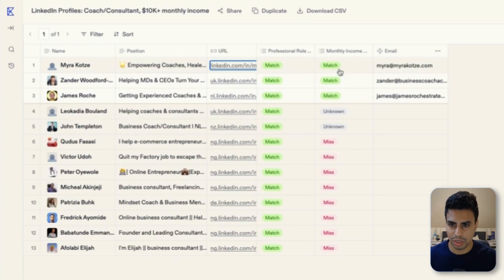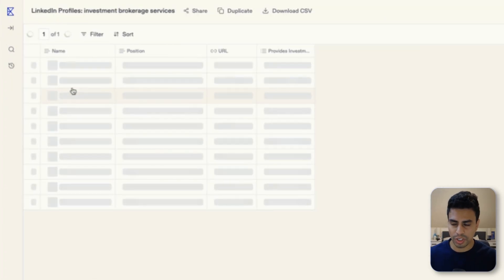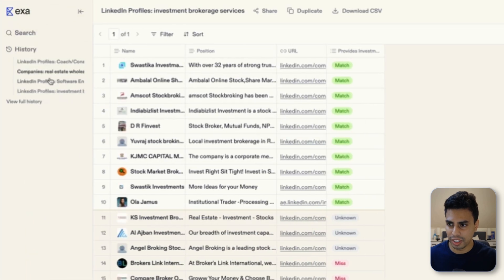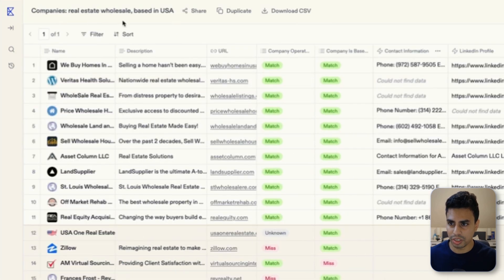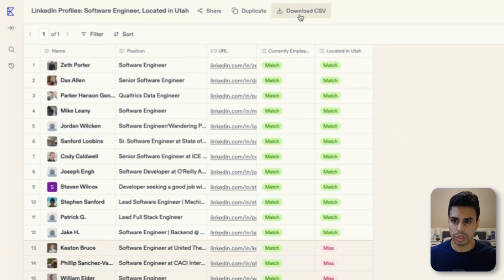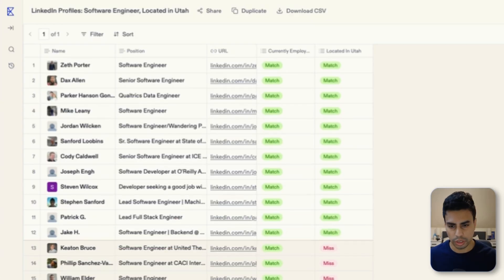See how it found us three matches? I was also just playing around with it and looking for investment brokerage services — we can find a bunch of them. We can find real estate wholesalers in the US. We can keep doing this over and over to find really good leads, super simply, just with natural language and a search. Once you have all this stuff, it's really simple to just download a CSV and do whatever you want with it.